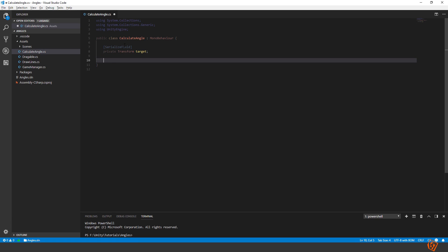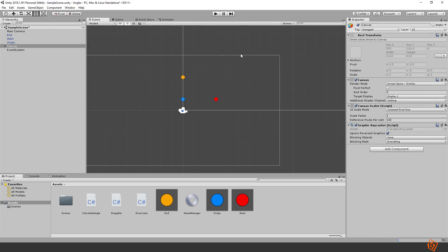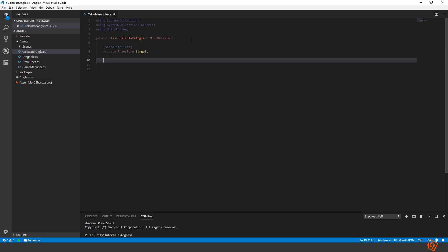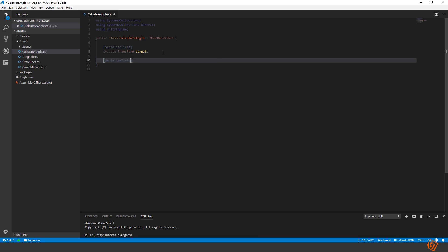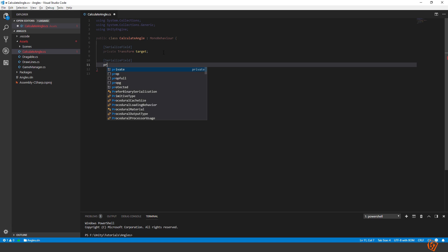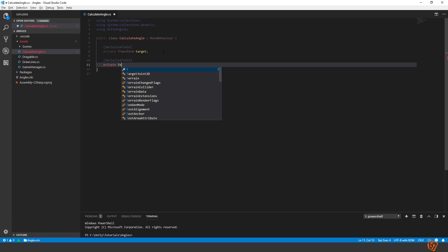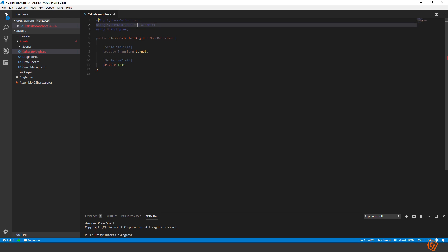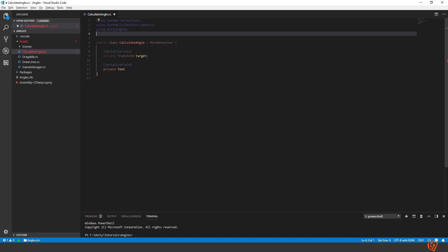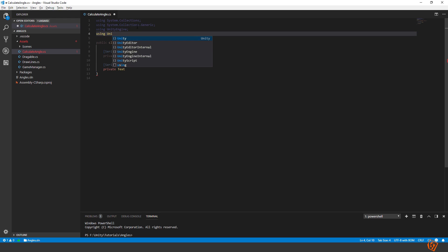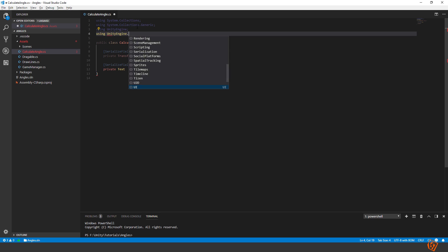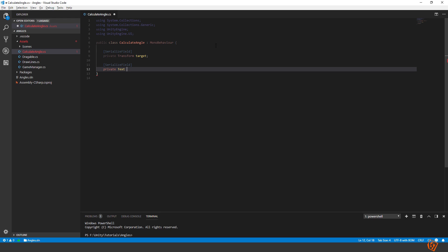We also need the reference to the text UI text that we had up here to be able to show the angle. Serialized field. Private text. You need to add the UI dictionary. Unity engine dot UI. And then angle text.